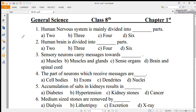Hello friends, today we will discuss the science class 8 human nervous system MCQs portion. The first MCQ is: the human nervous system is mainly divided into how many parts? A: 2, B: 3, C: 4, D: 6. The correct option is 2 — CNS (central nervous system) and PNS (peripheral nervous system).